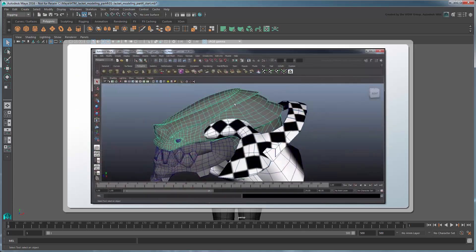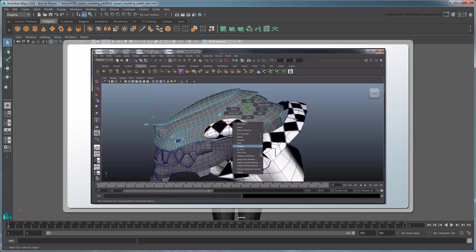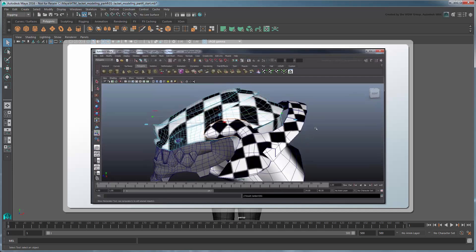For more information on the basics of UV mapping, you can refer to our Unfolding a UV Mesh tutorial series.